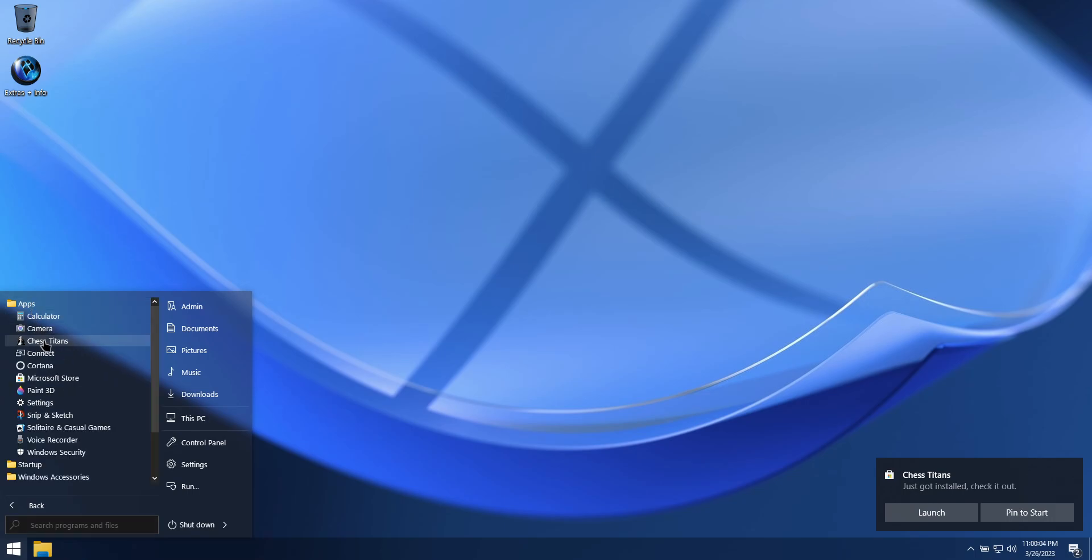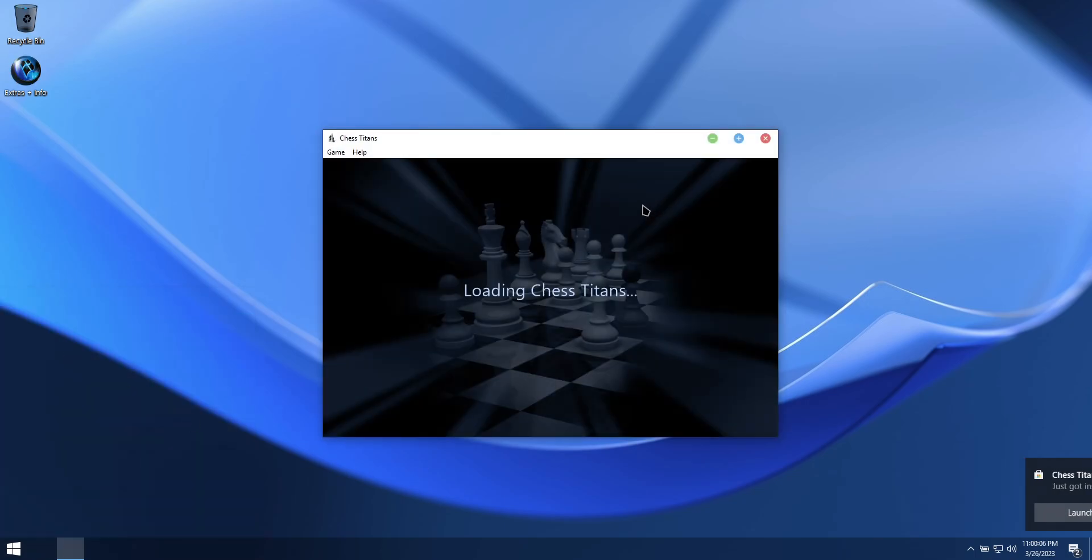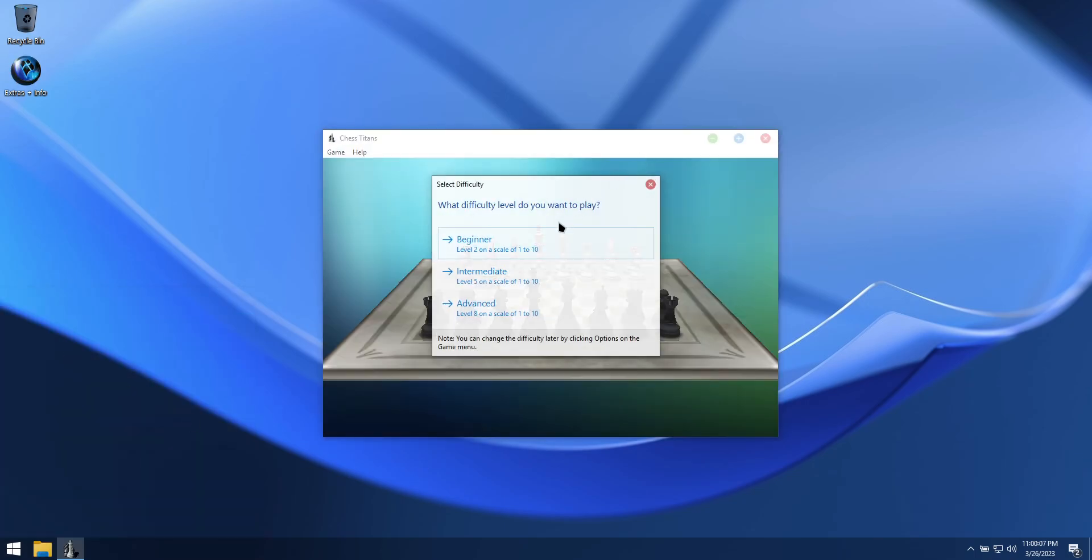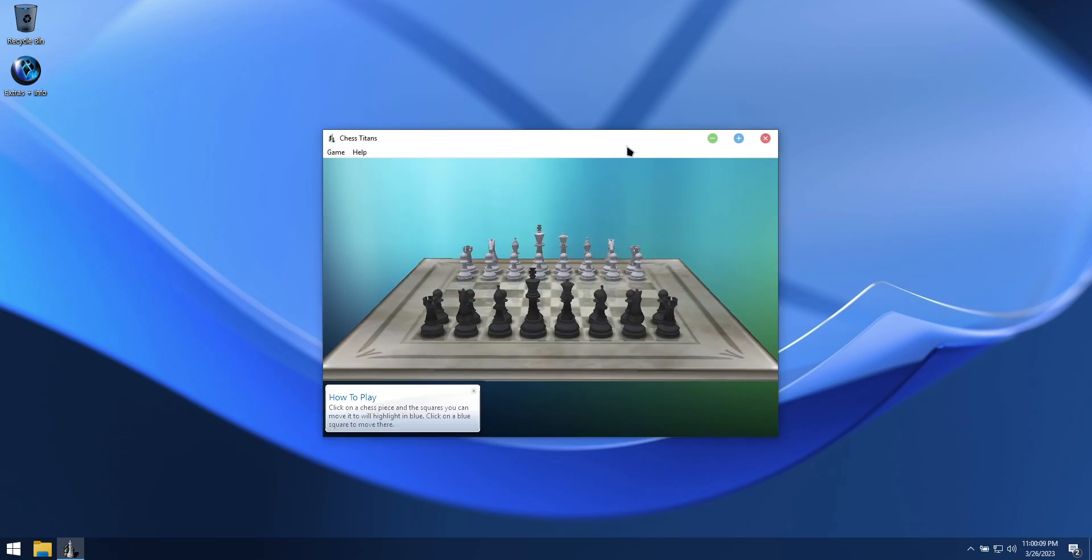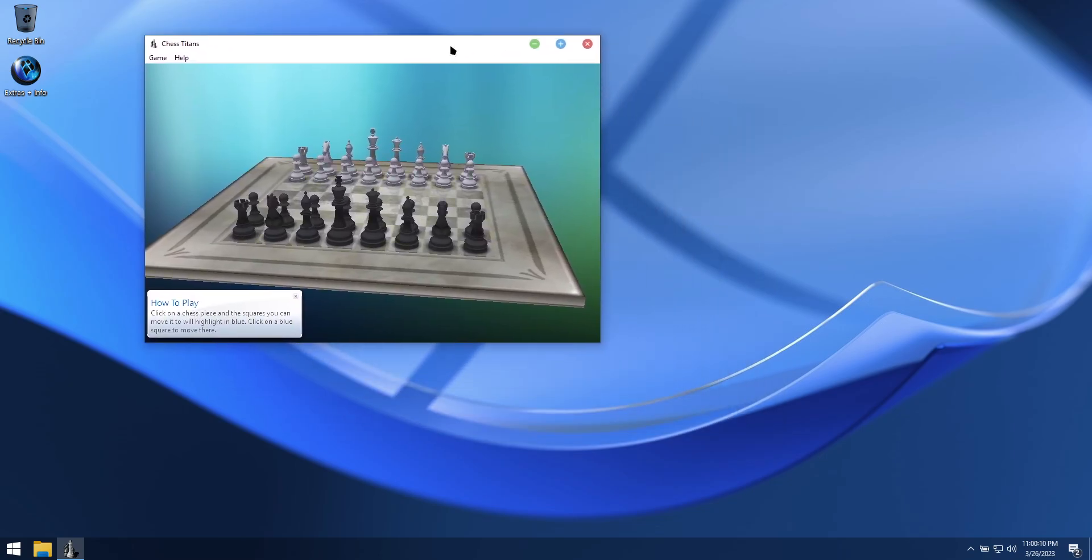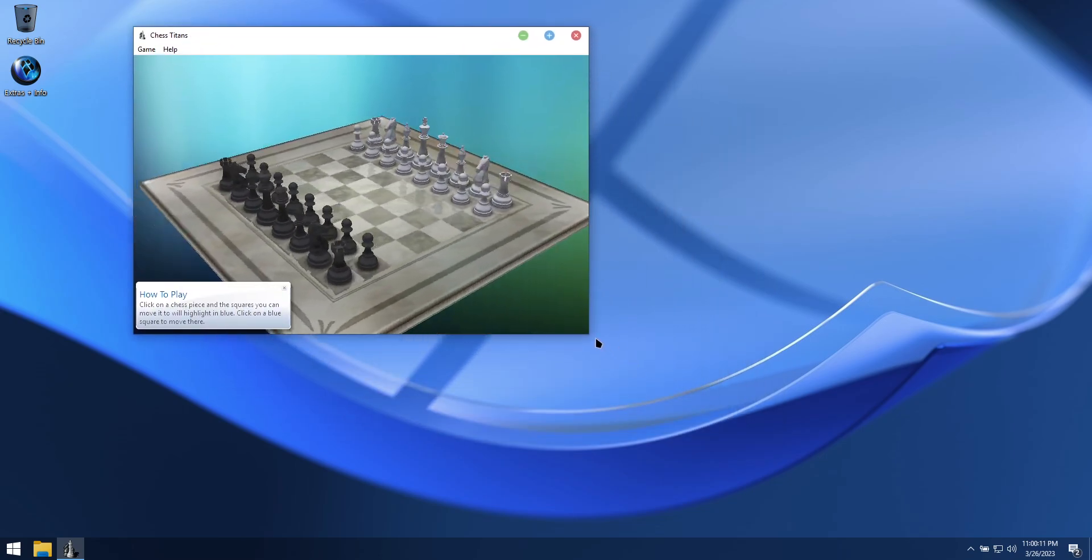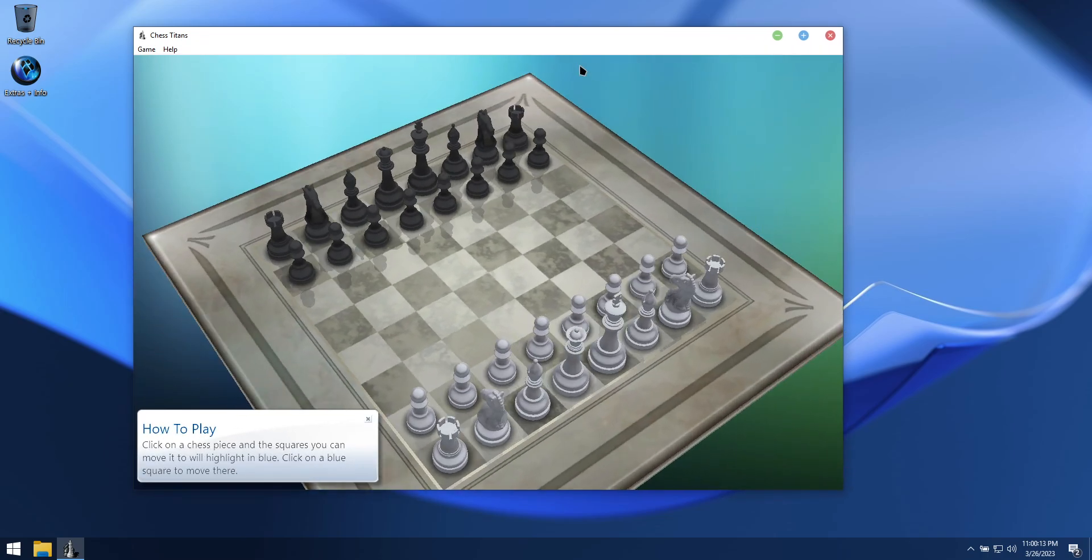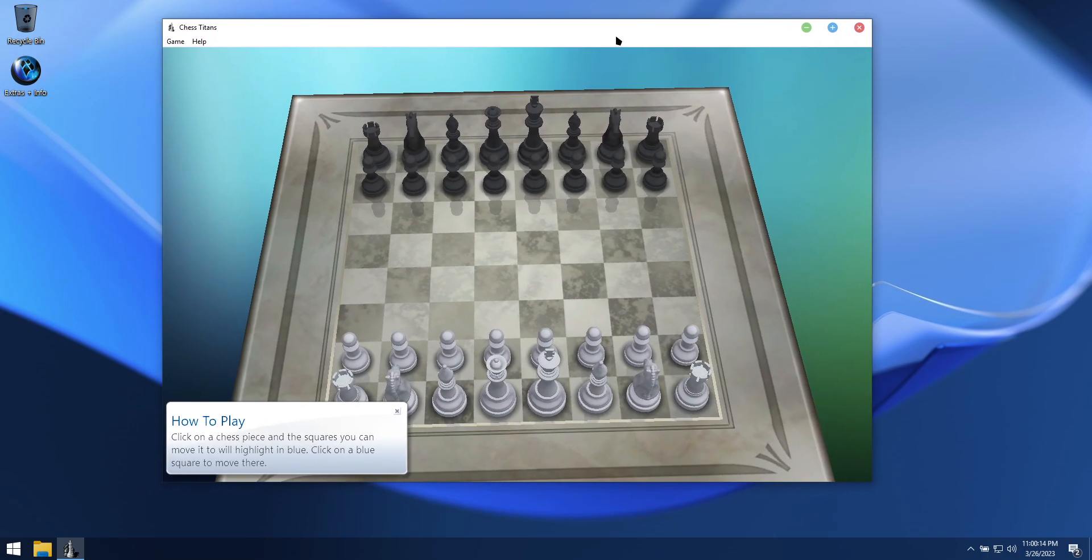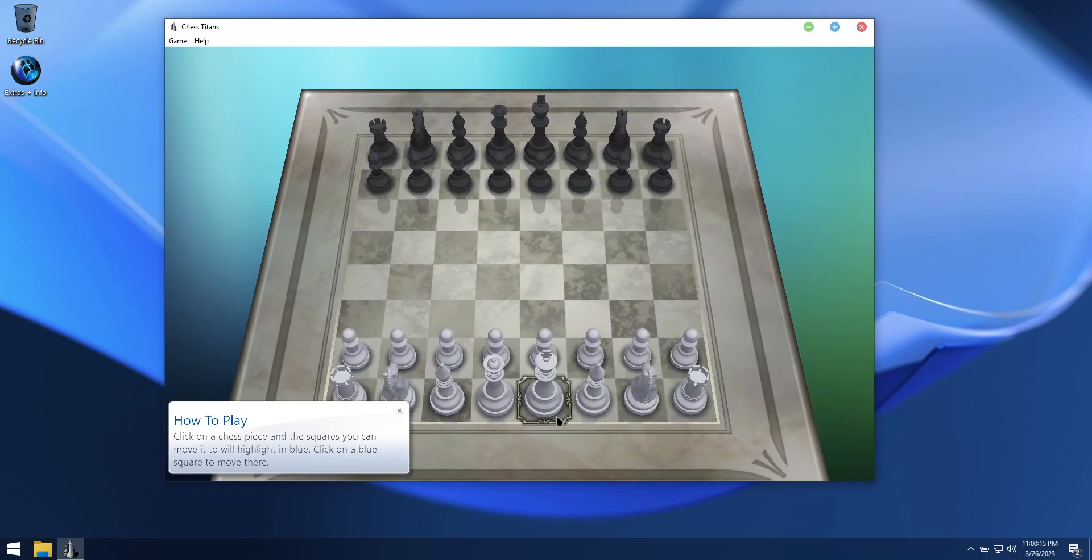We hope you enjoy using this build on your PC. Please visit our Ko-Fi page to help support this project, hit that like and subscribe button. Until next time, take care.